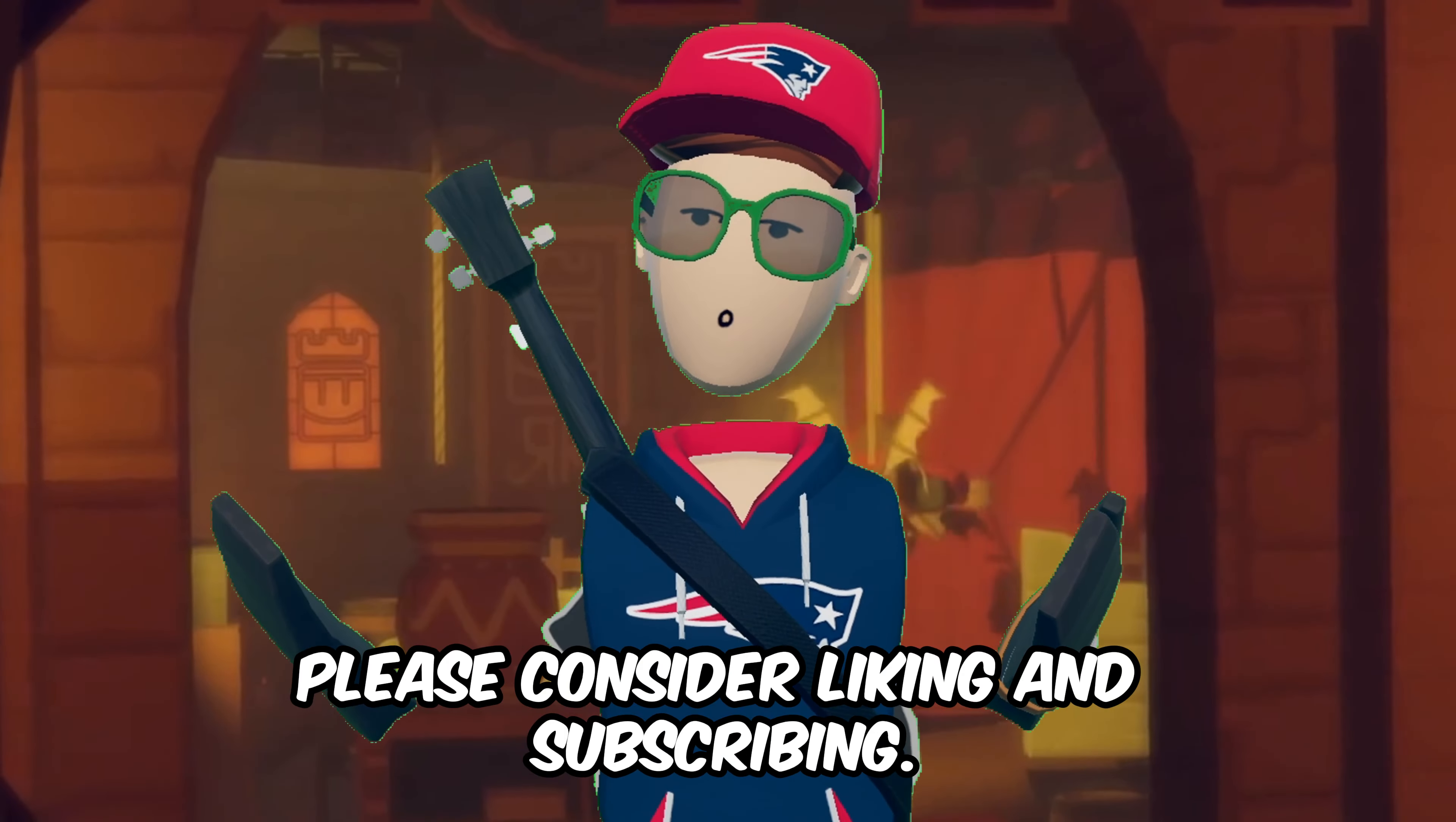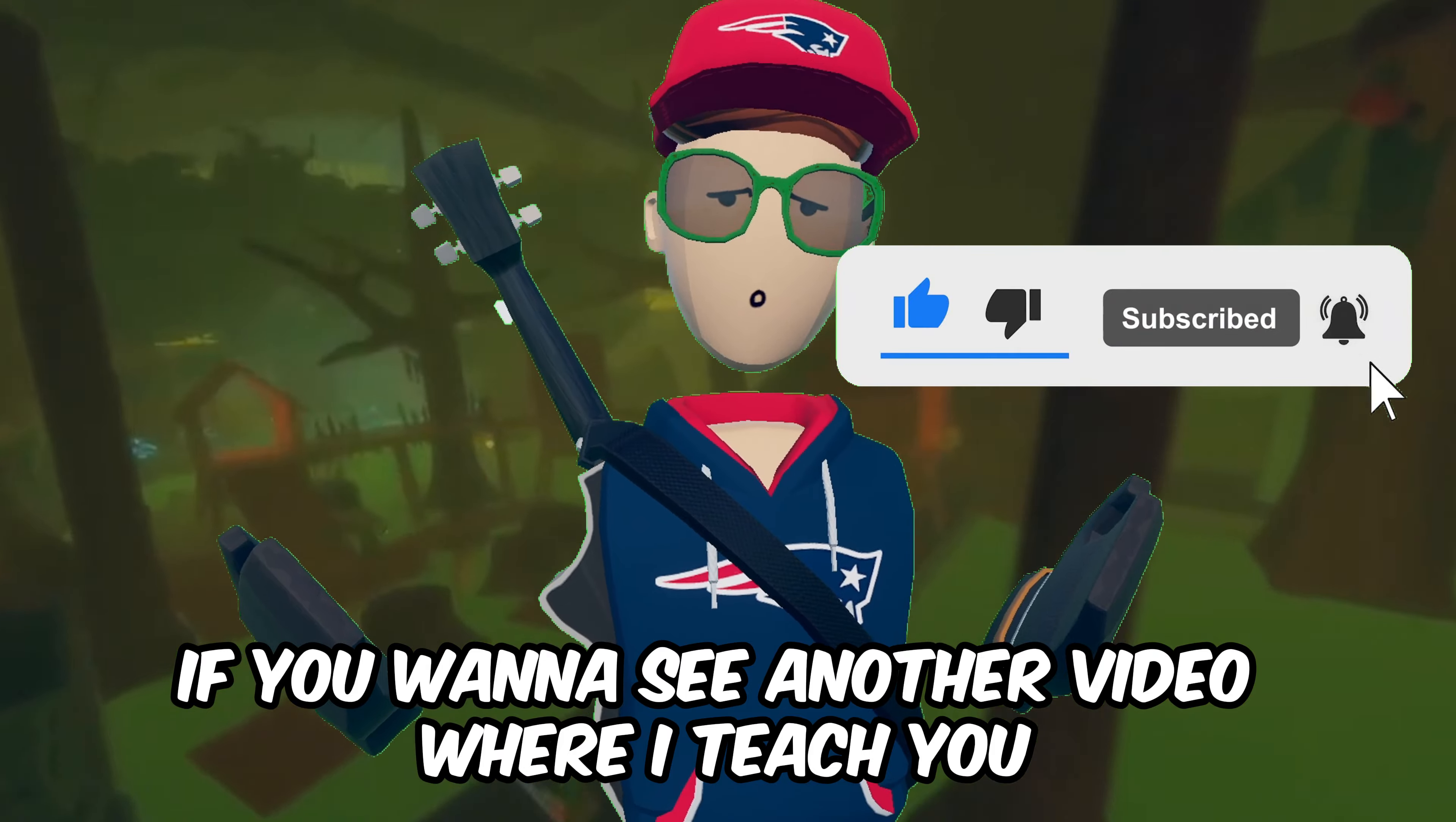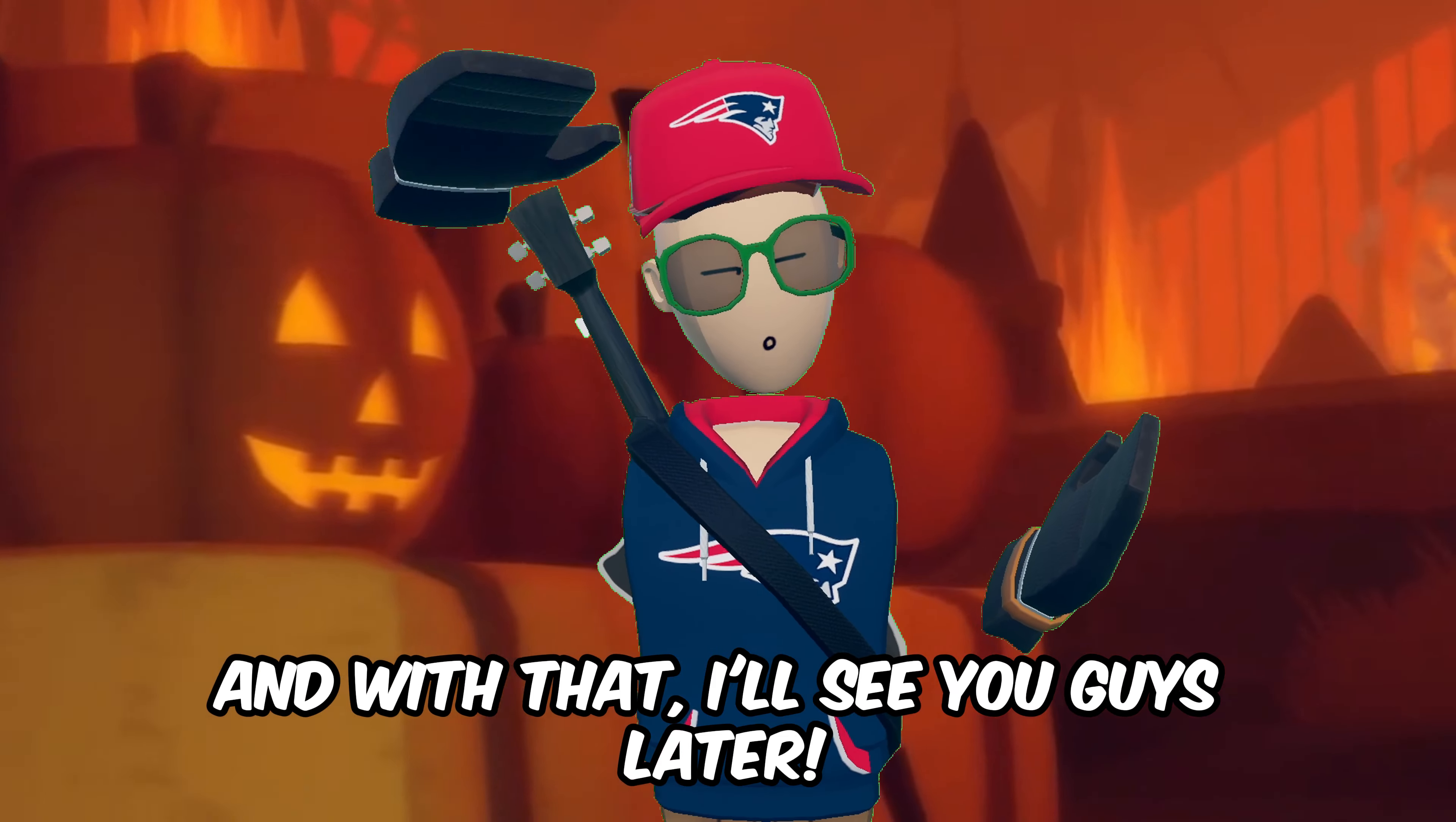If you did enjoy the video, please consider liking and subscribing. It would really help me out and make my day. If you wanted to see another video where I teach you how to use the rolls chip with the maker pen, click right here. And with that, I'll see you guys later. Bye.